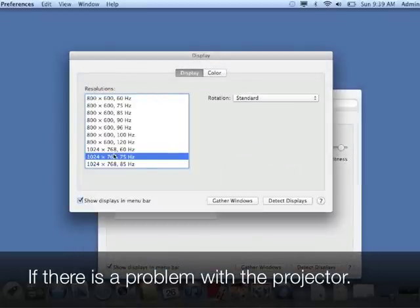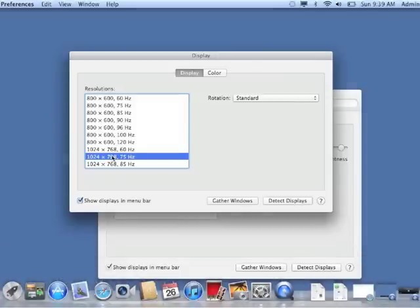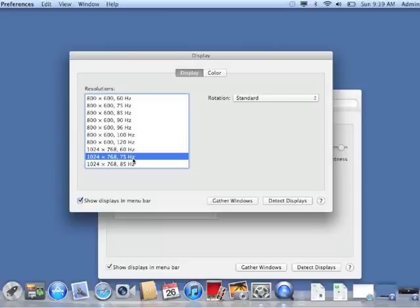And we're just going to change the resolution to 1024 by 768 with 75 Hz. And click Confirm and do all that. And you may have to restart your computer for it to take effect. But other than that, you should be up and running. Thanks for watching.